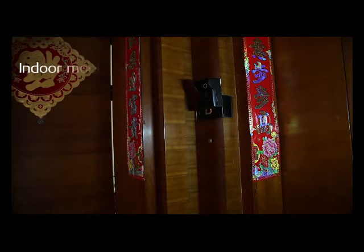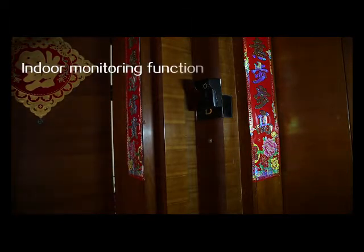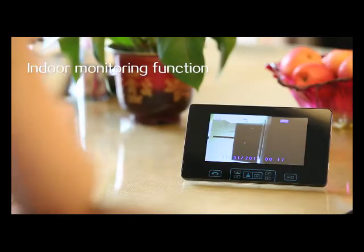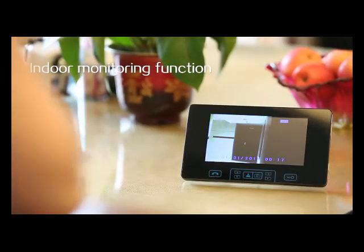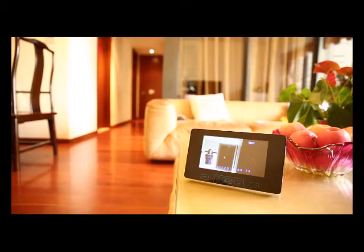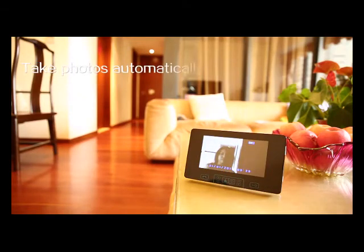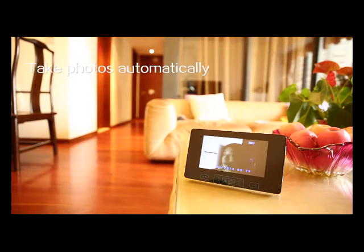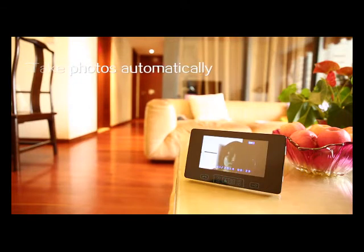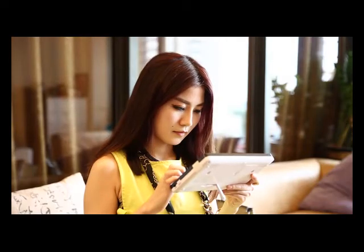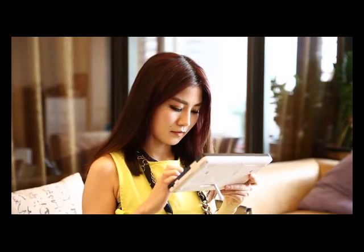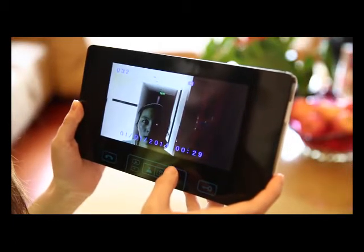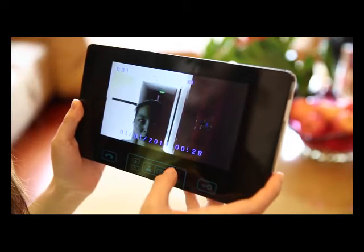Indoor unit can display outdoor conditions even when no one is home. Once visitors press the doorbell, the indoor unit will take photos automatically with timestamps shown, so you can easily check the records after returning home.